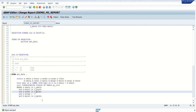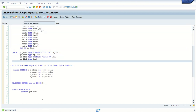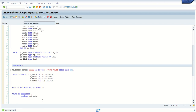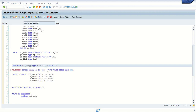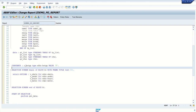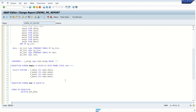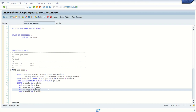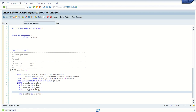Now I will replace the hard-coded value F with a constant — it is good practice to use constants for fixed values. Define it as: CONSTANTS c_bstyp TYPE bstyp VALUE 'F'. Throughout the program this value will not change. We assign this constant to the variable and replace the hard-coded F in the WHERE clause. Save, check, activate — no errors.